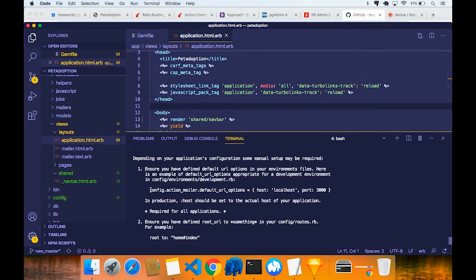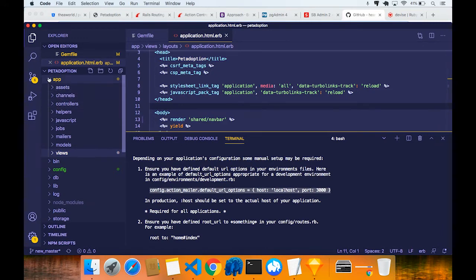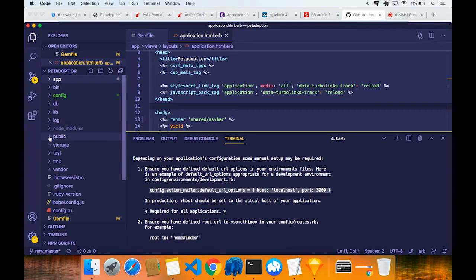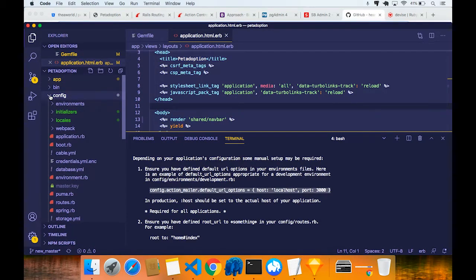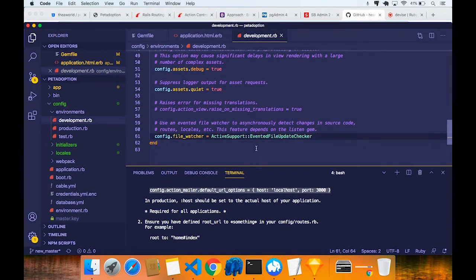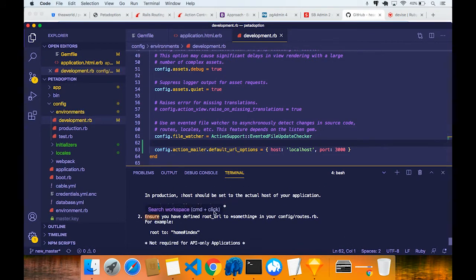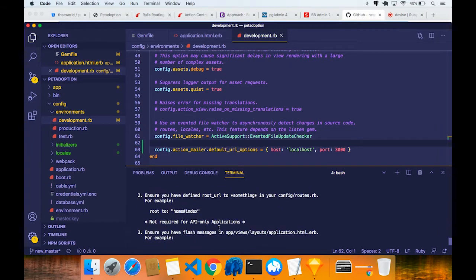The first thing you need to do is go step by step. It's telling you to go to development.rb and ensure you have all these default options inside. You can pause the video to read that. Copy it (Command C) and go to config/environments/development.rb. Come to the bottom and paste it in. Save that - step one is done.